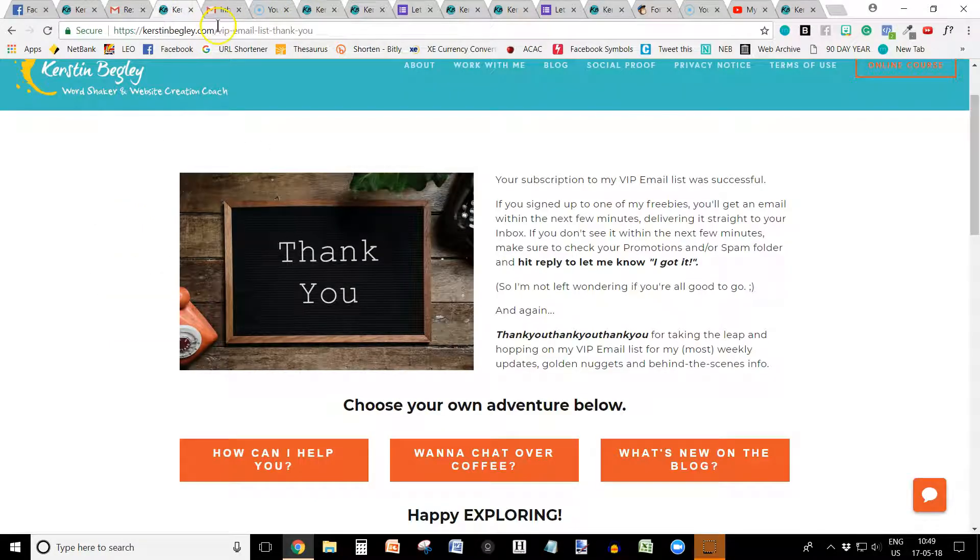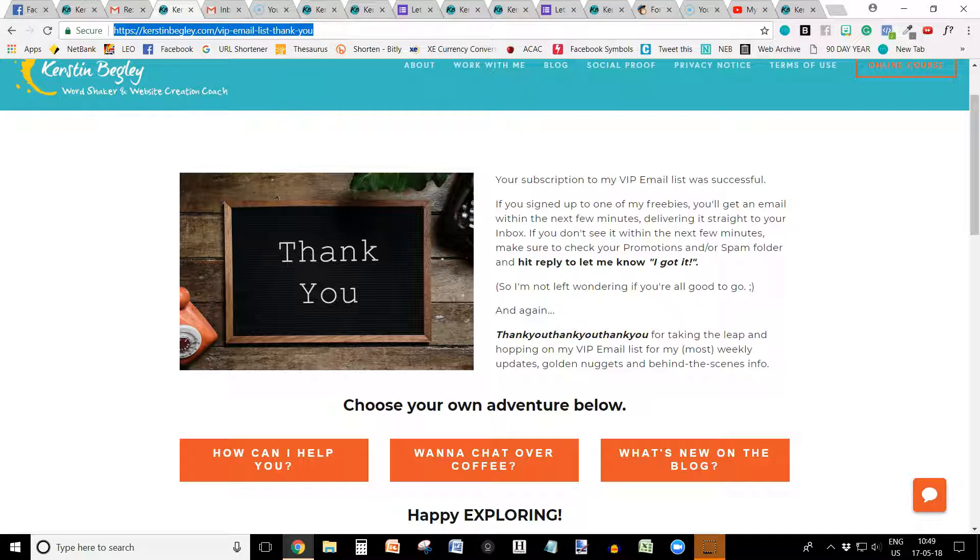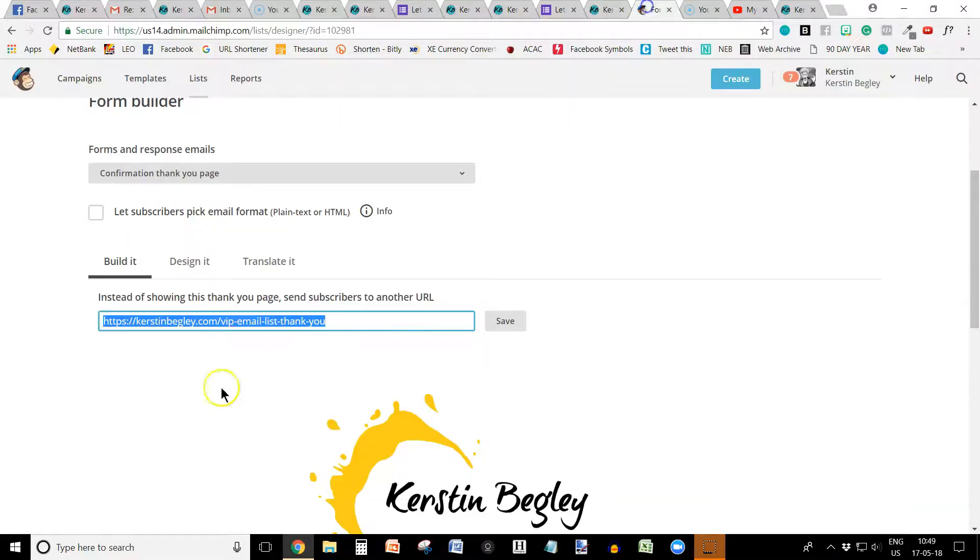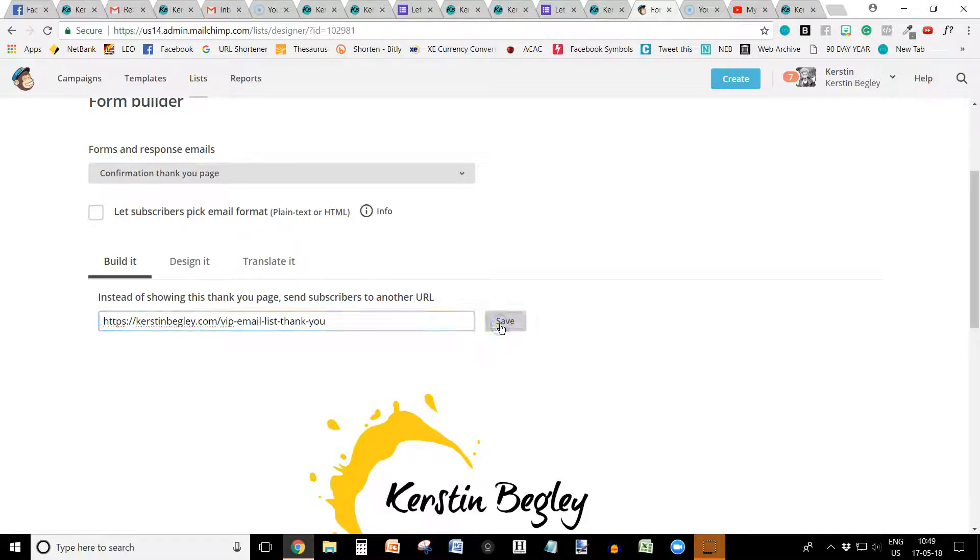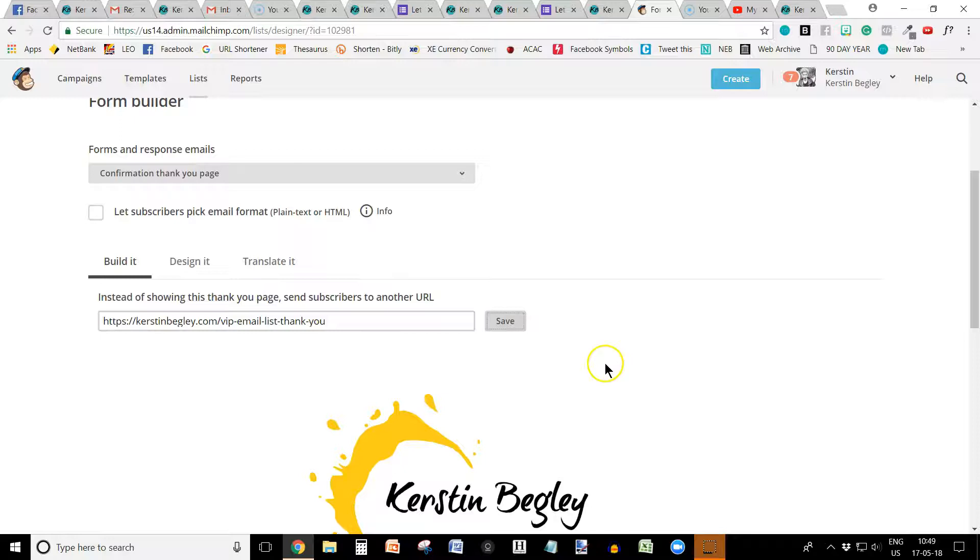So in this case, that's the link I copied. Control C, went back to Mailchimp. Control V, clicked save. And that's all you have to do. And you're all done.